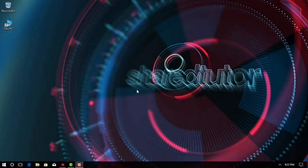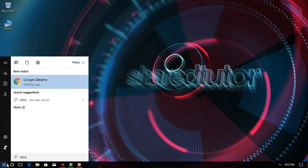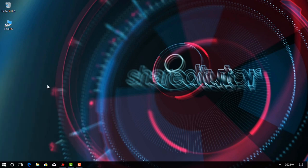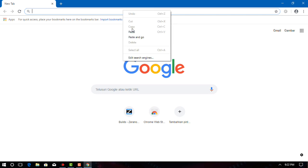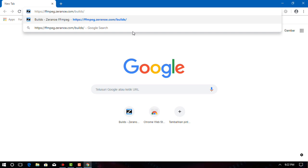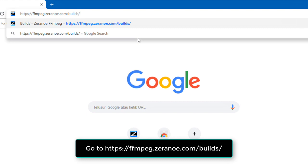Step 1: Downloading FFmpeg. Open the FFmpeg download site. Go to https://ffmpeg.zeranoe.com/builds in your computer's web browser.